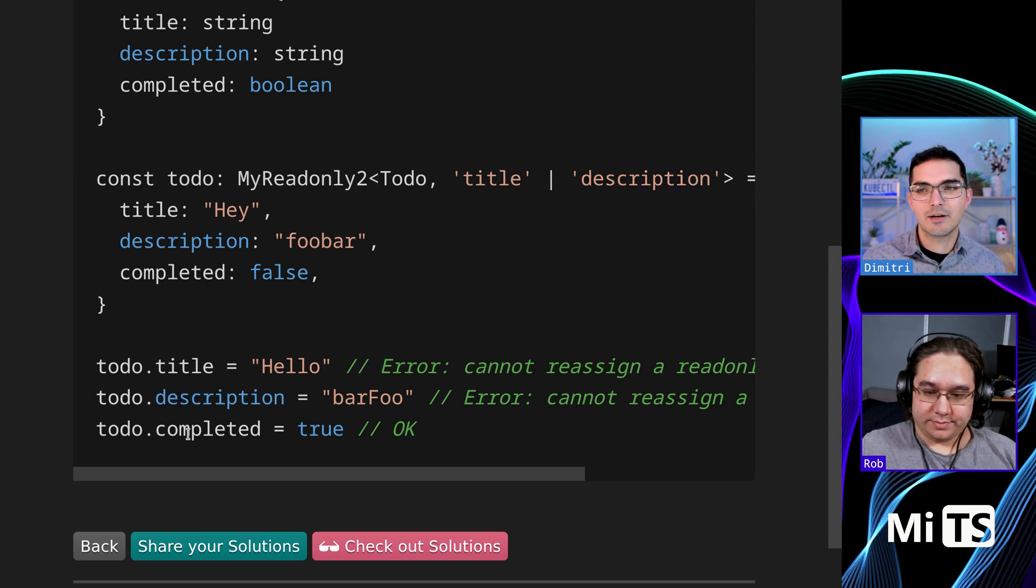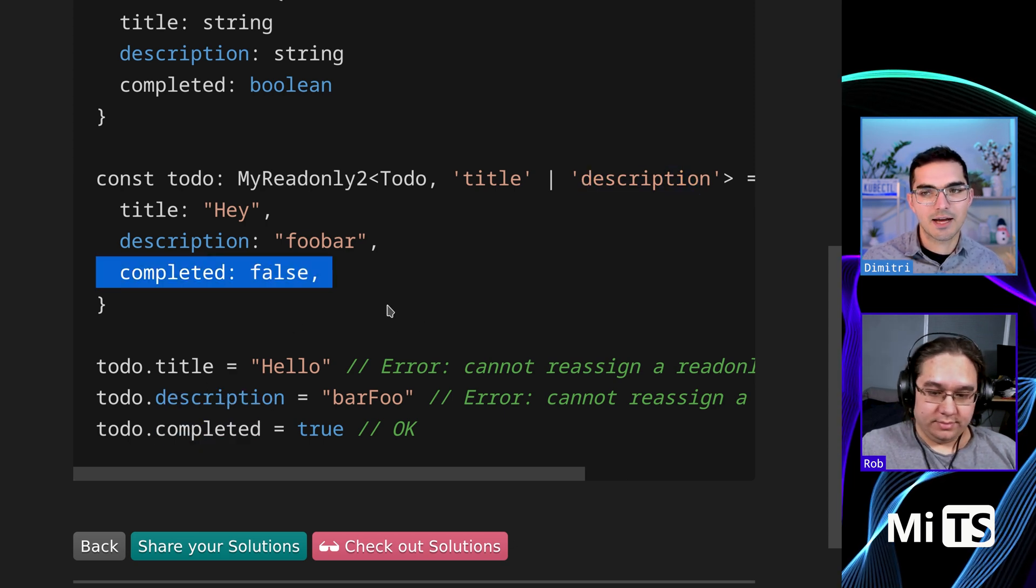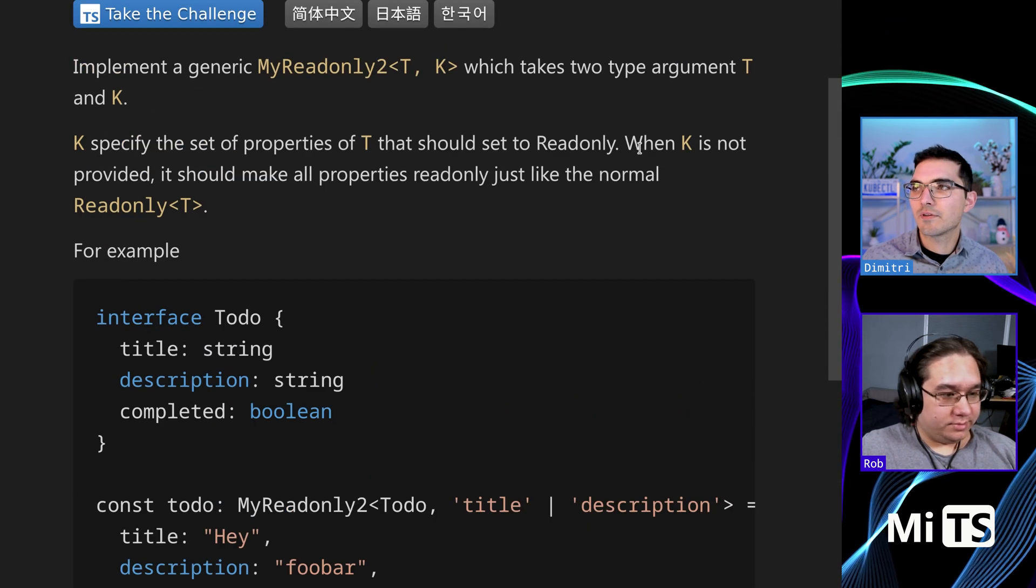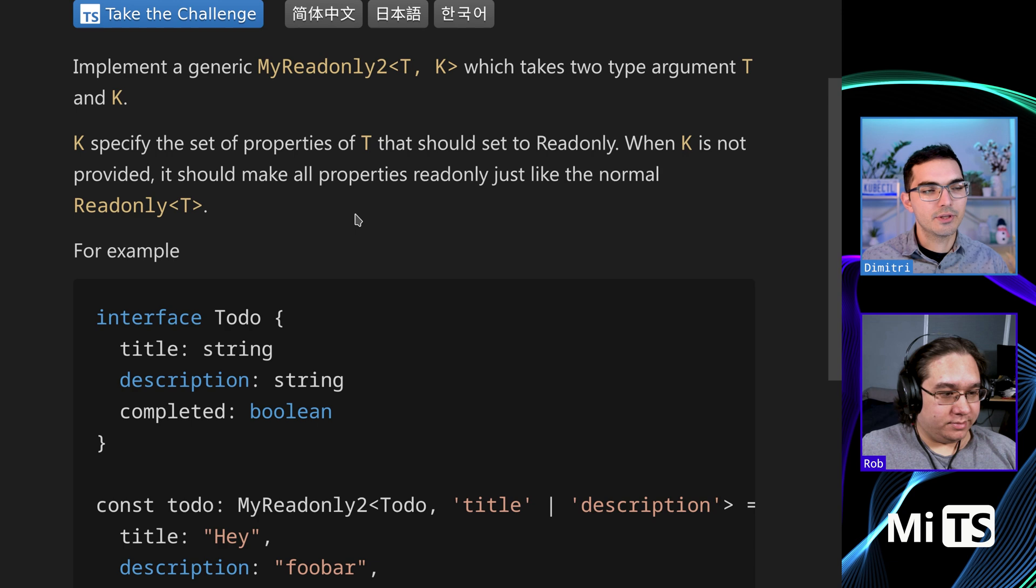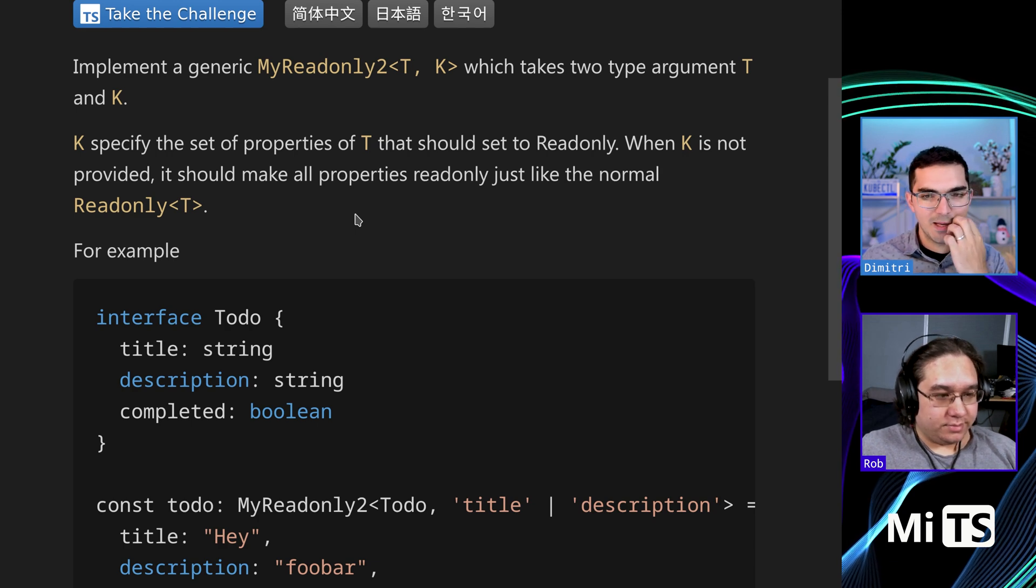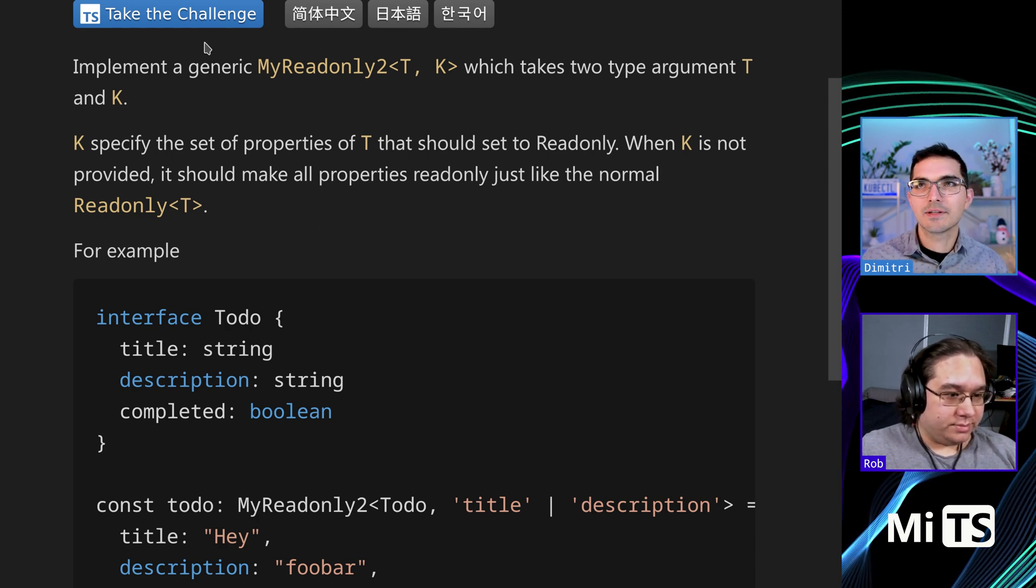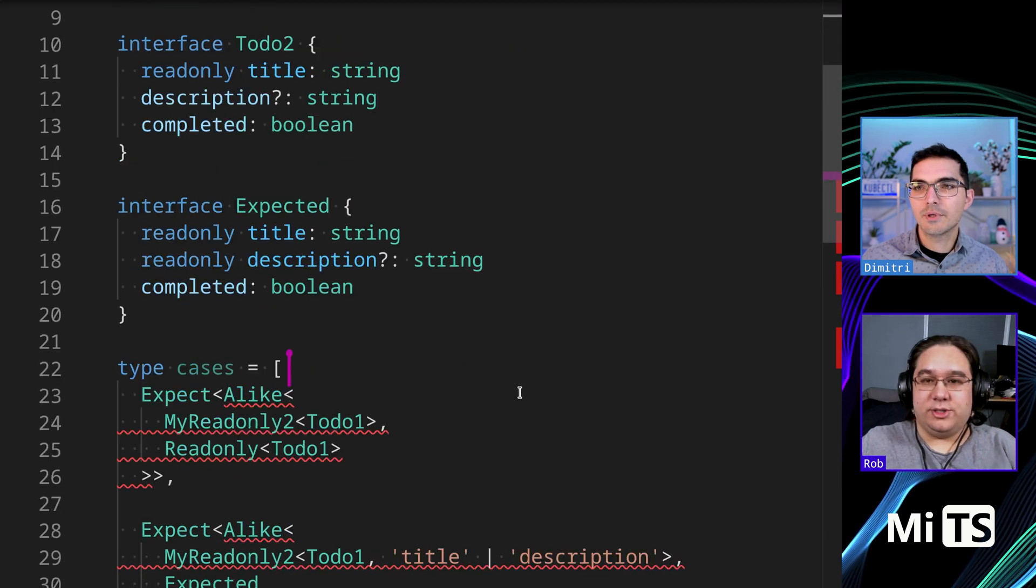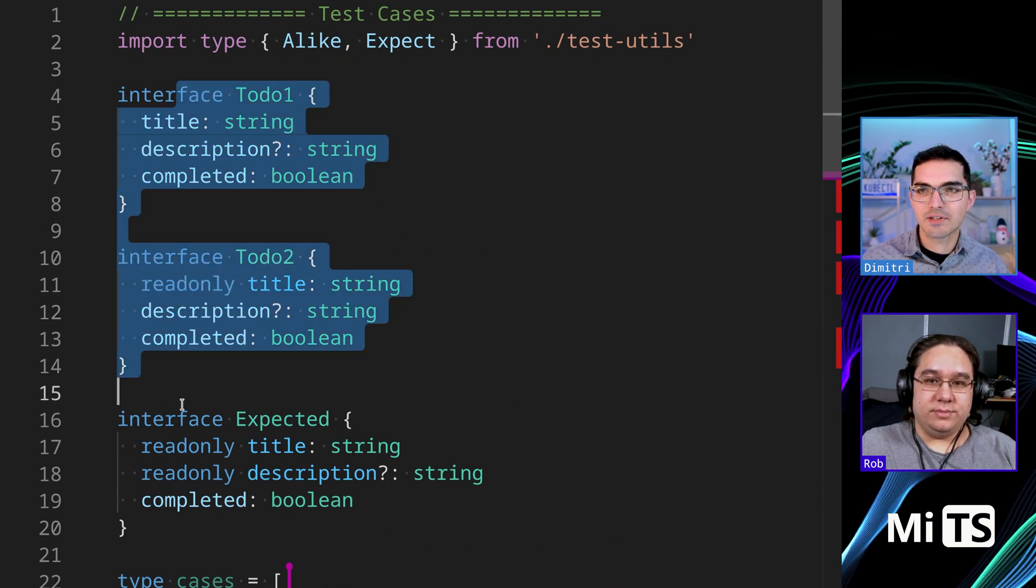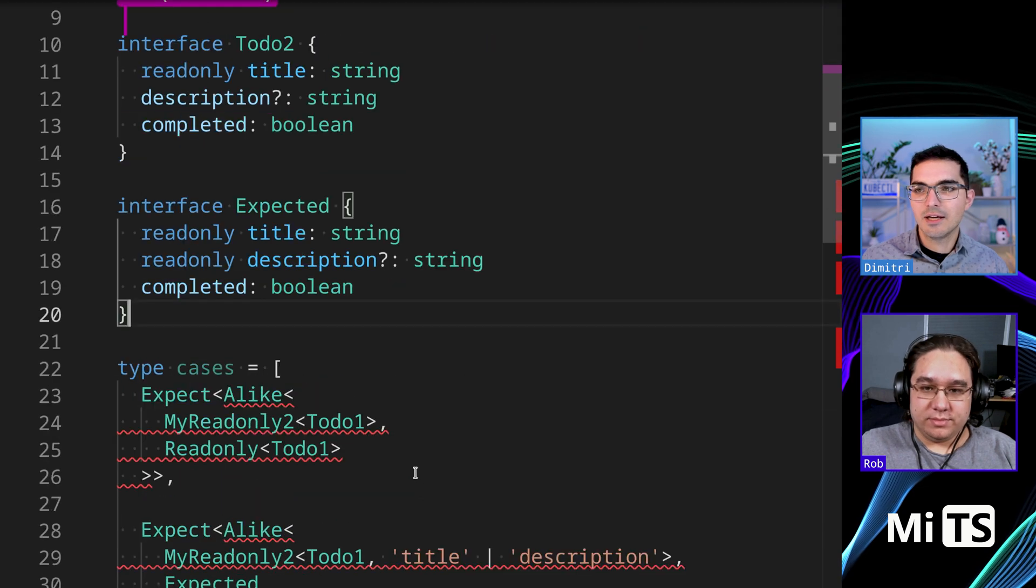But completed is okay, completed is not read-only. It also says this important thing: when K is not provided, it should make all the properties read-only, just like the normal read-only type. So maybe I'll go dig that up and we can find the read-only type and start from there.